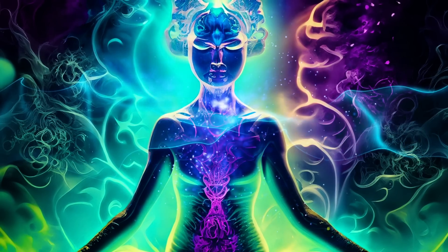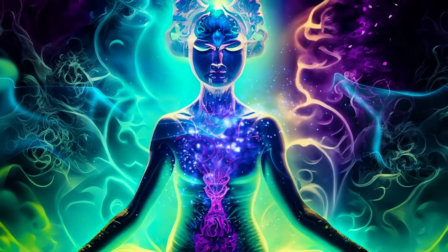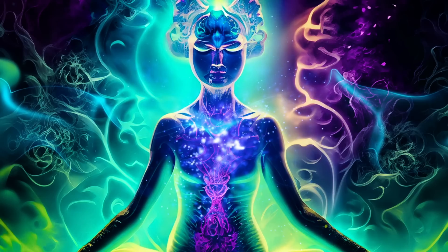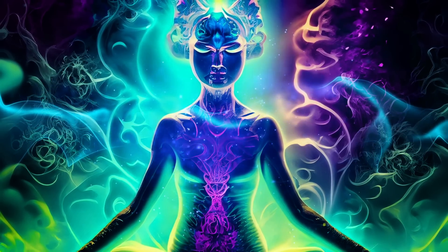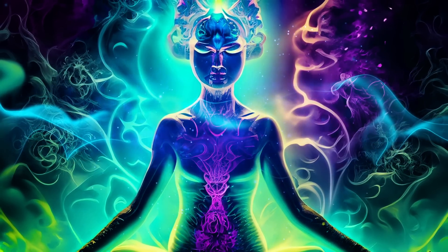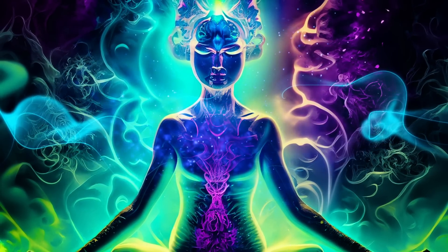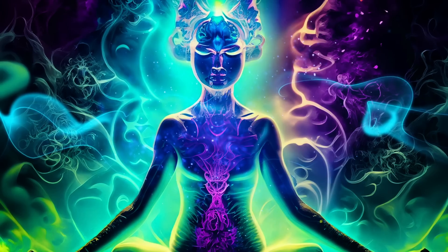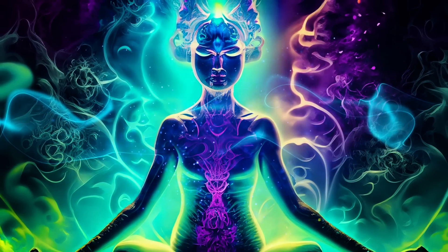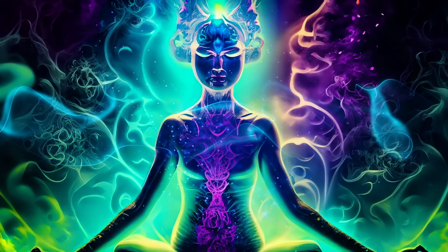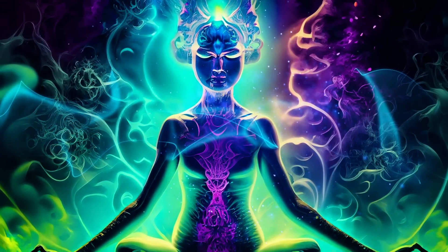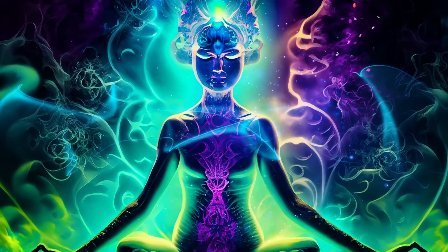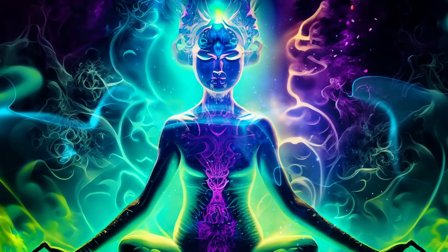As we become more aware and present in our lives, we can experience a greater sense of purpose and inner peace. Mindfulness empowers us to live more authentically, to truly connect with ourselves and the world around us, and to savor each moment with wisdom and gratitude.